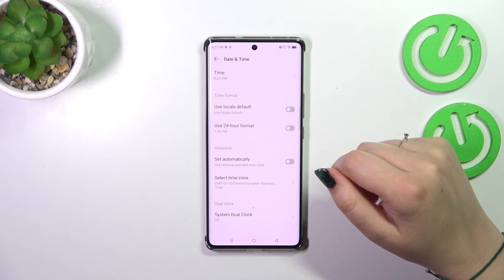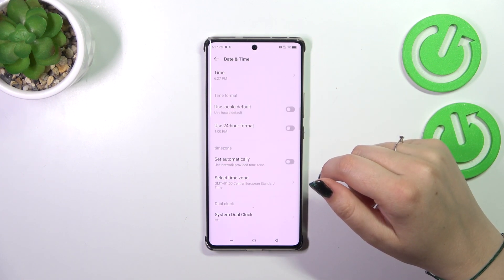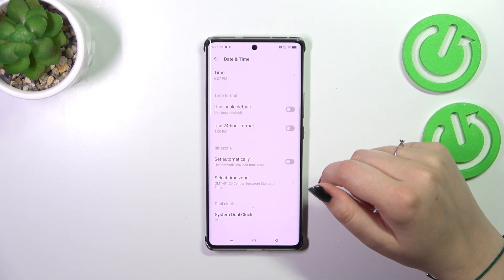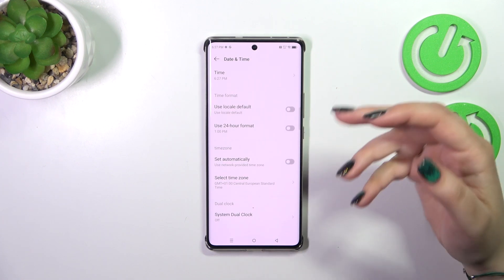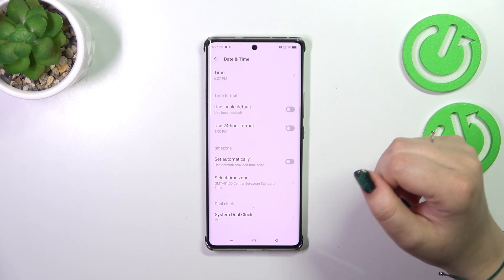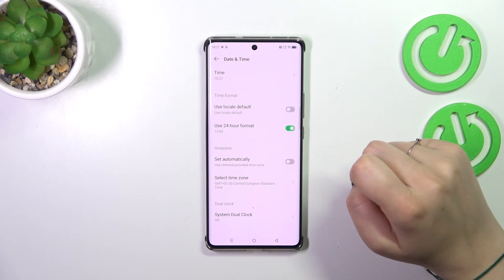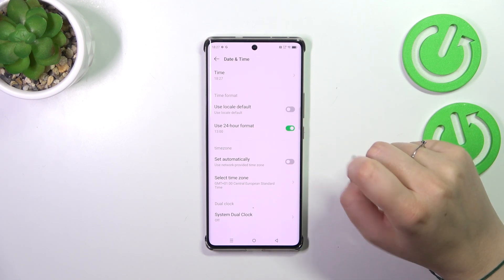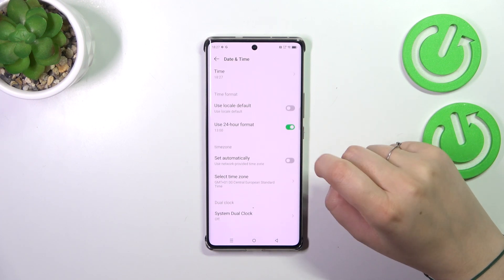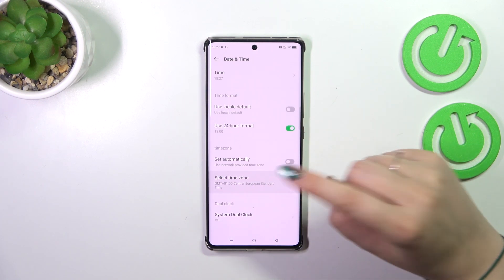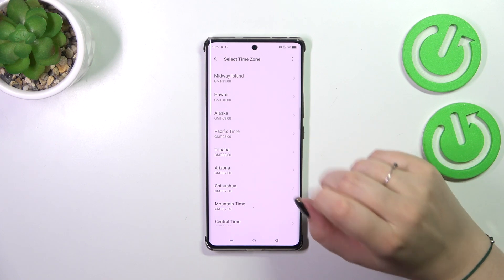We can also change the time format. Right now we are using the 12-hour one. If you want to use the 24-hour format, just tap on the switcher here. We can also change the time zone — just tap on Select Time Zone.